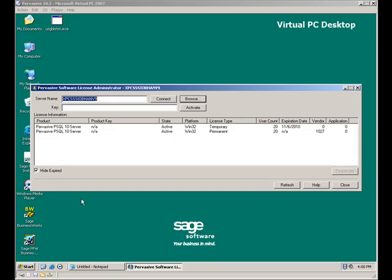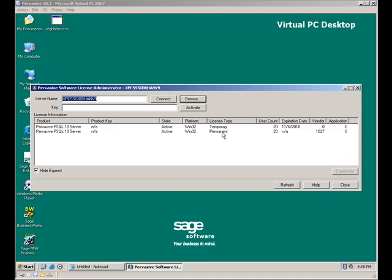When the License Administrator appears, you'll notice that I already have a permanent key for 20 users listed in my products. Let's see what happens when I try to add another permanent key on top of this one.